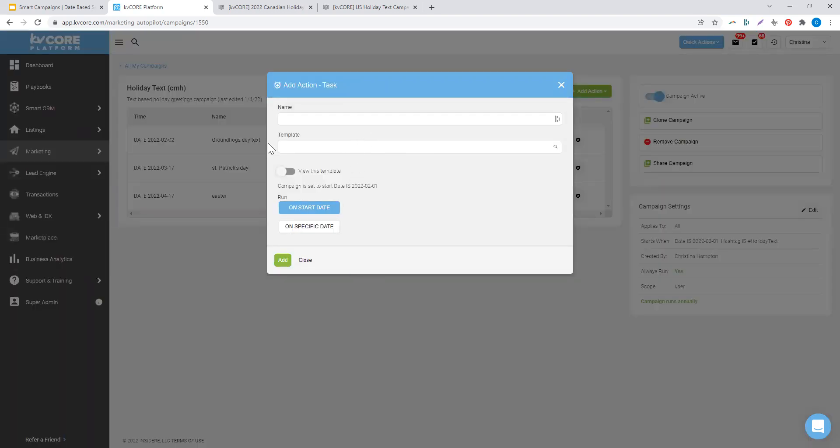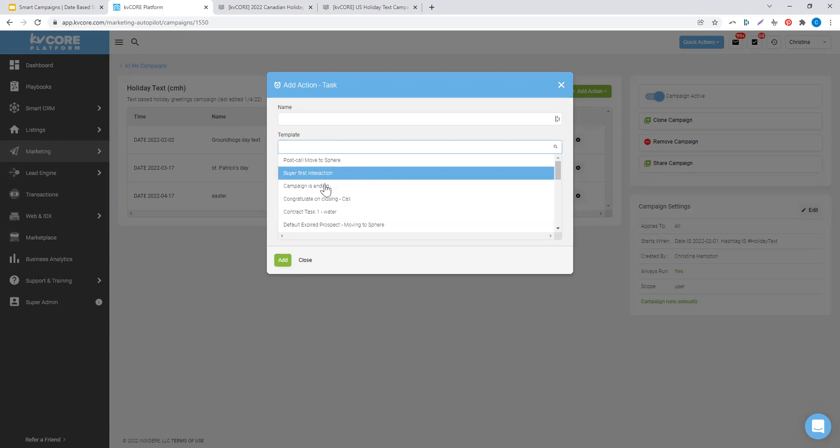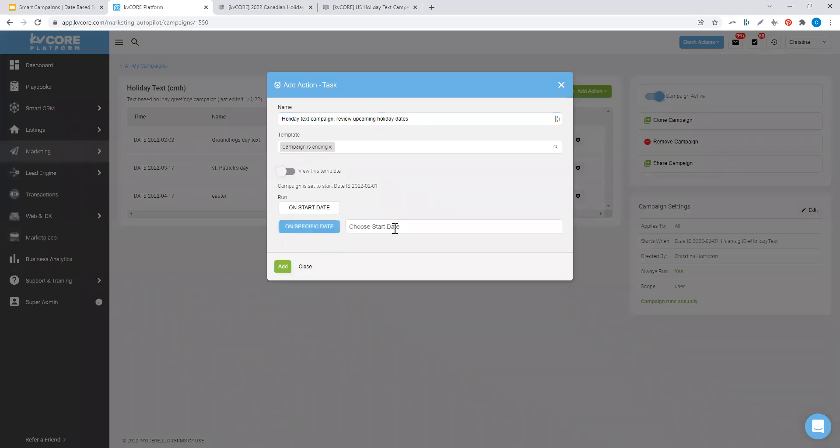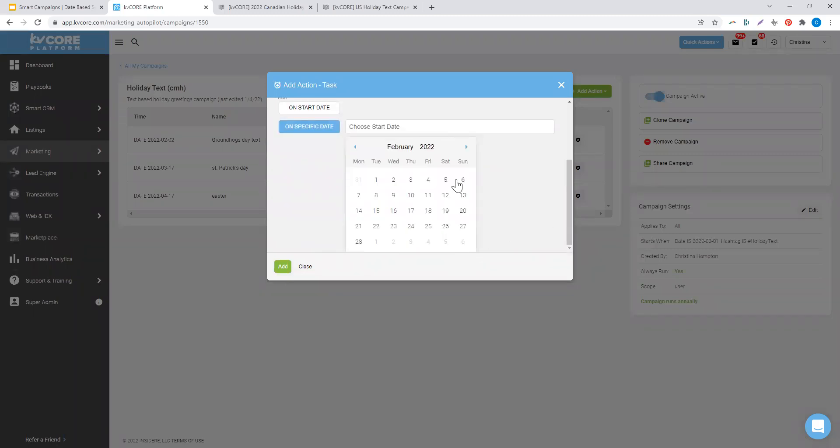My task template that I'm going to pick is going to be campaign is ending. So my holiday text campaign review upcoming holiday dates.